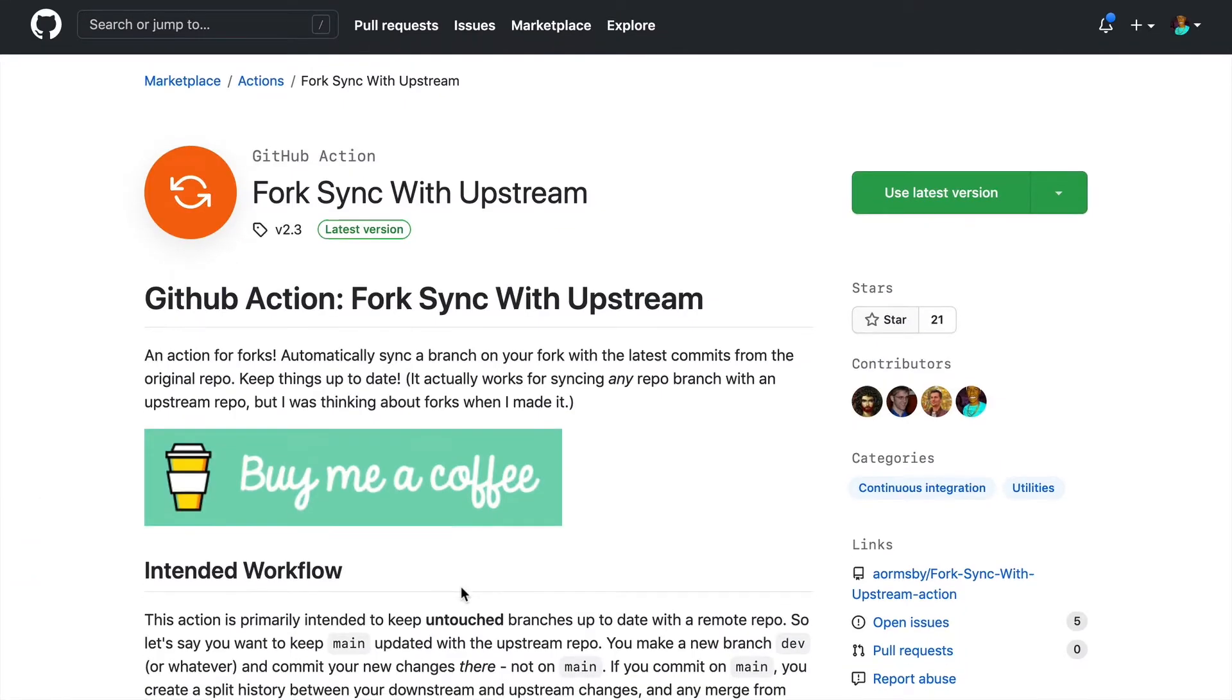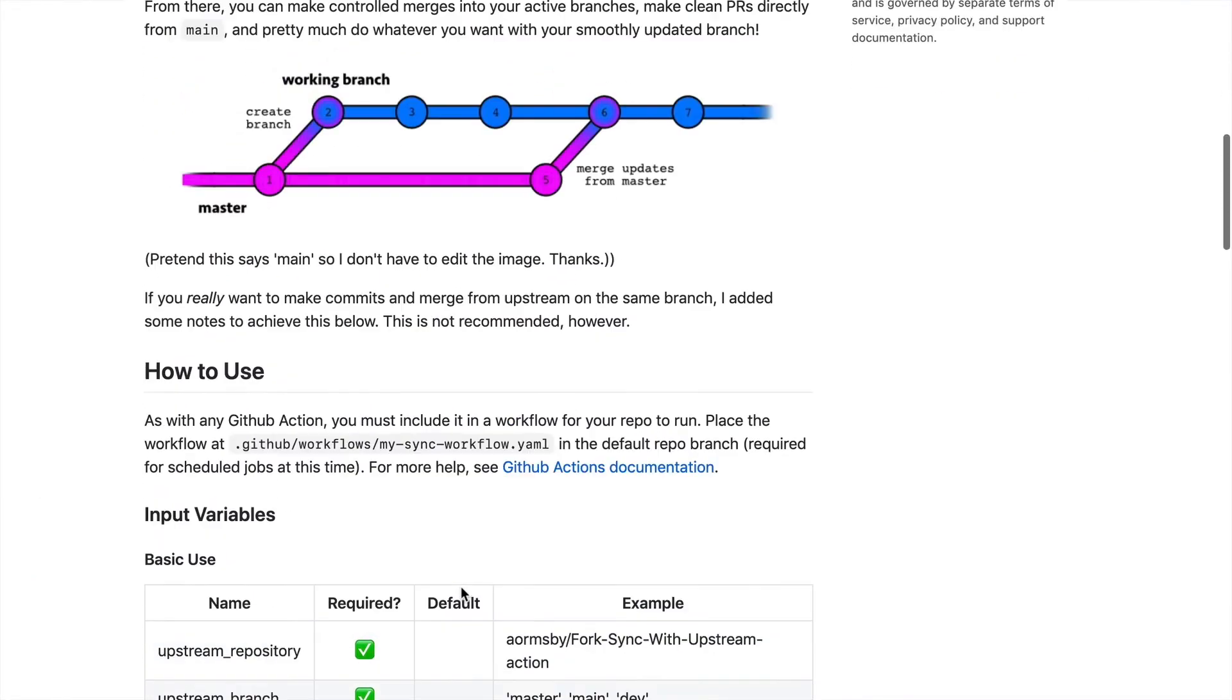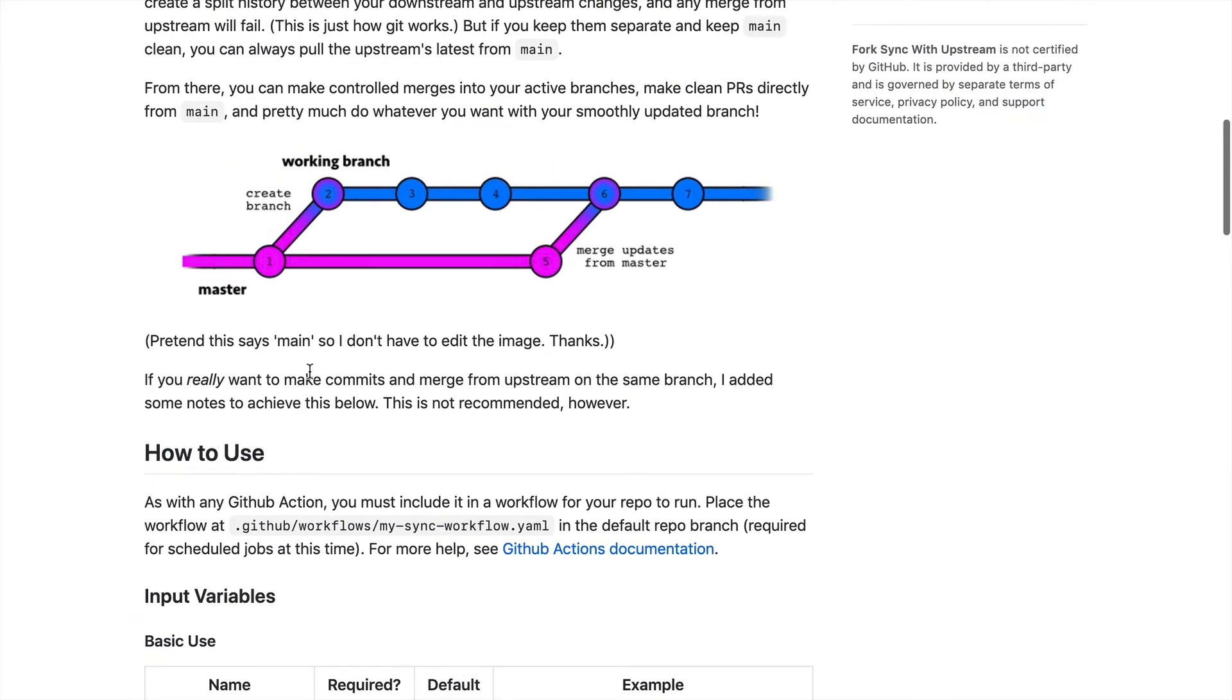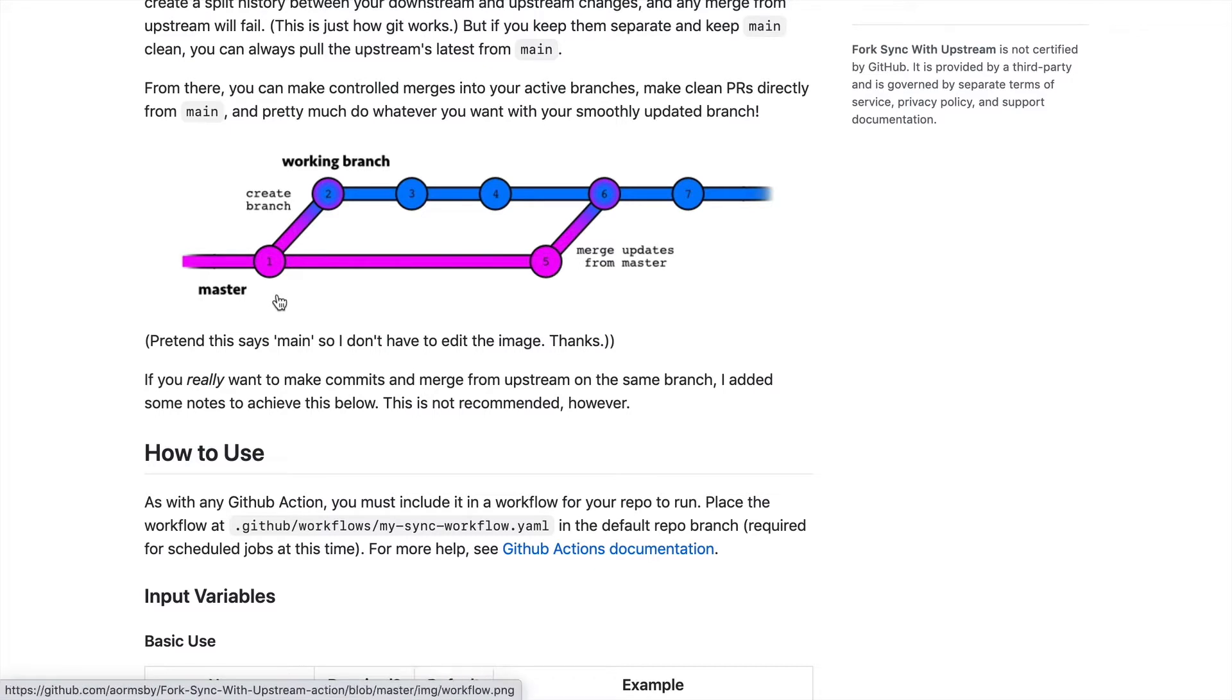Now, the way this works is that you have to add the workflow to the upstream. So the best way moving forward is asking the maintainer to add this to their project. Otherwise, you'll have to do this manually yourself.